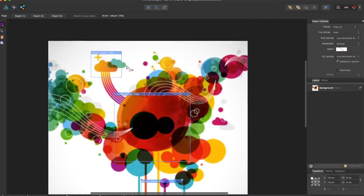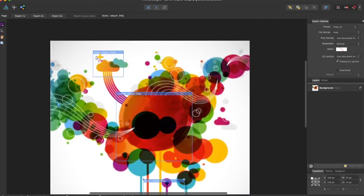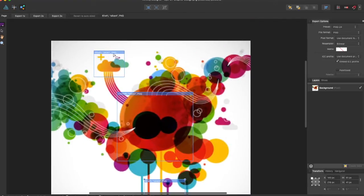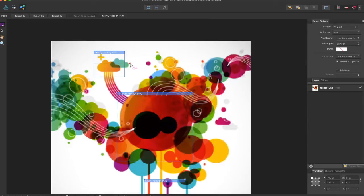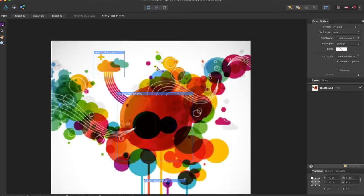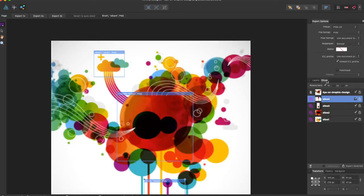The slice panel is extremely useful. It tells you the dimensions of your slice and the format the file will be exported as, so in this case a PNG file, and it's going to add another panel over here which is the slices panel.